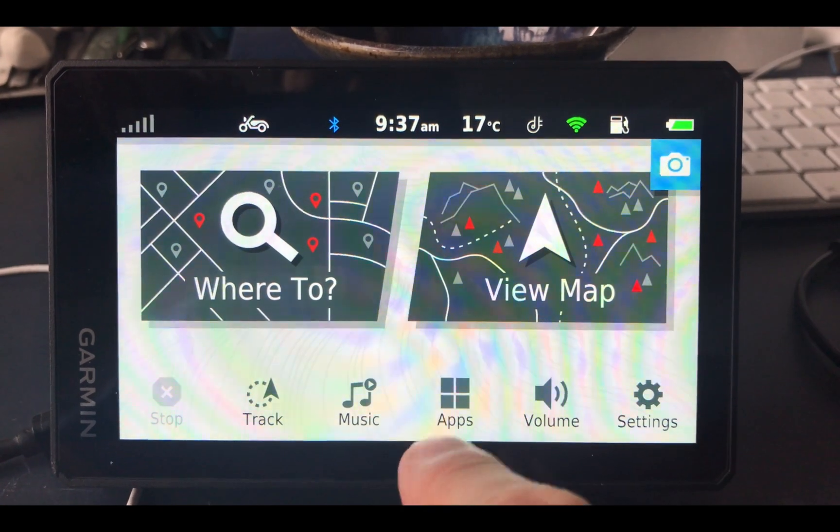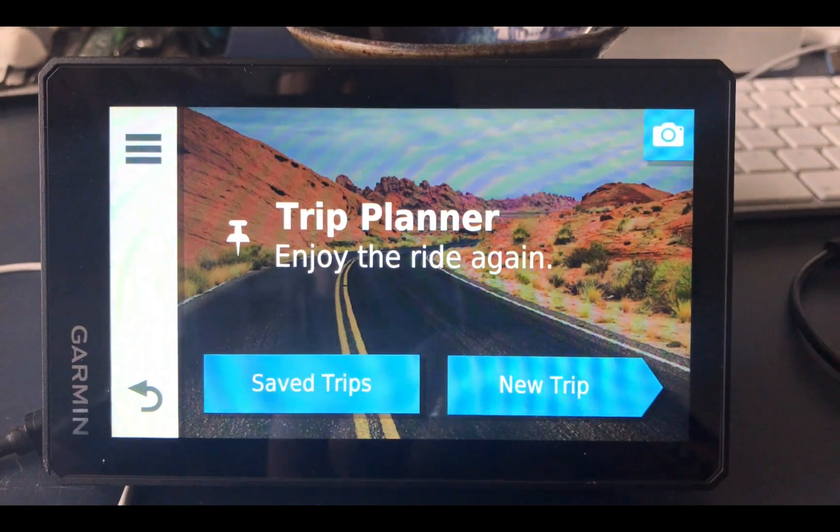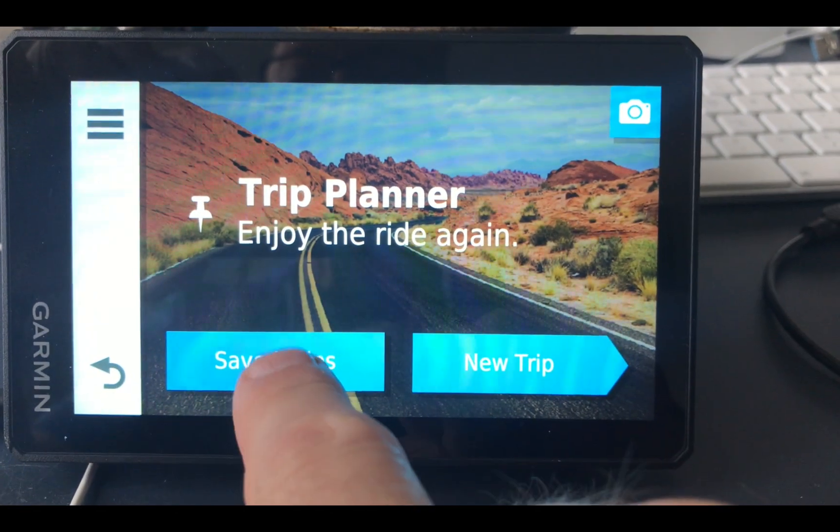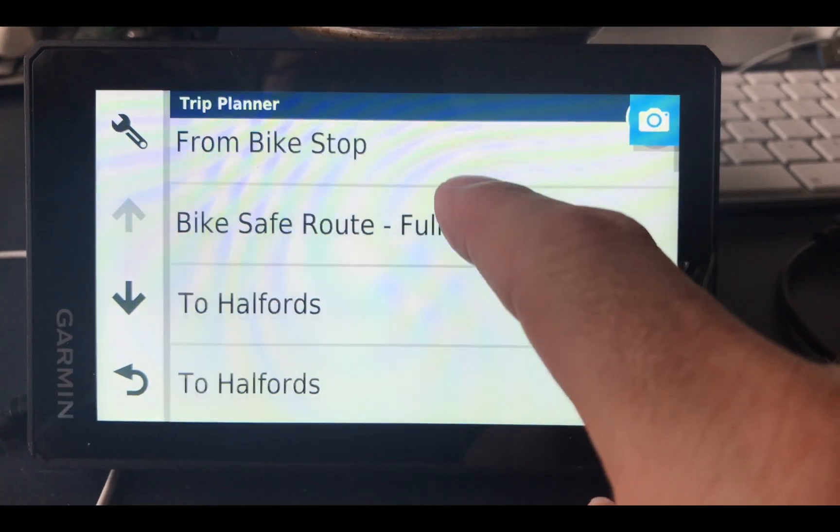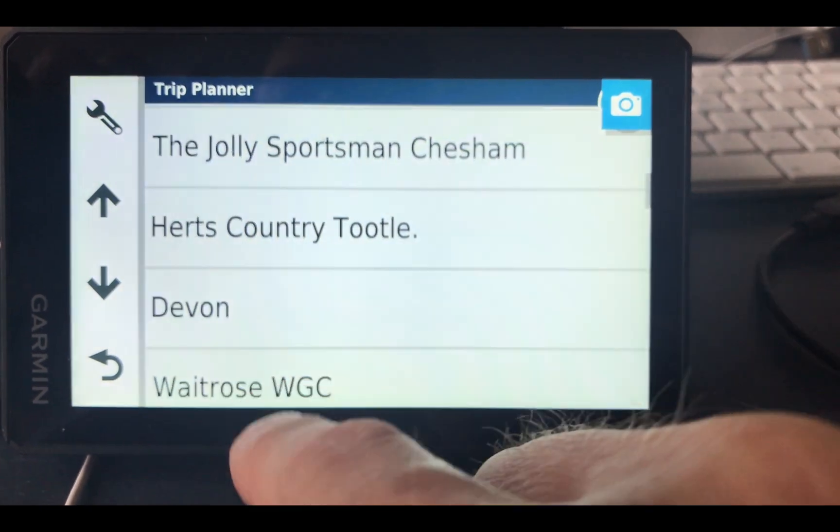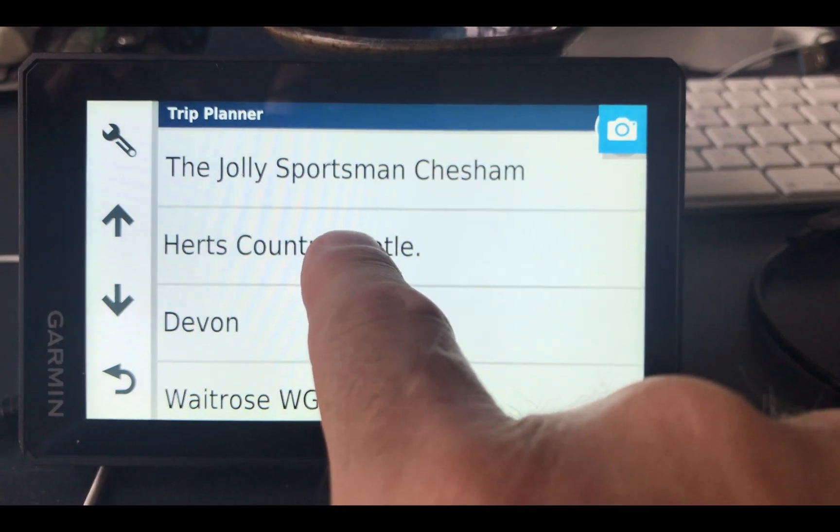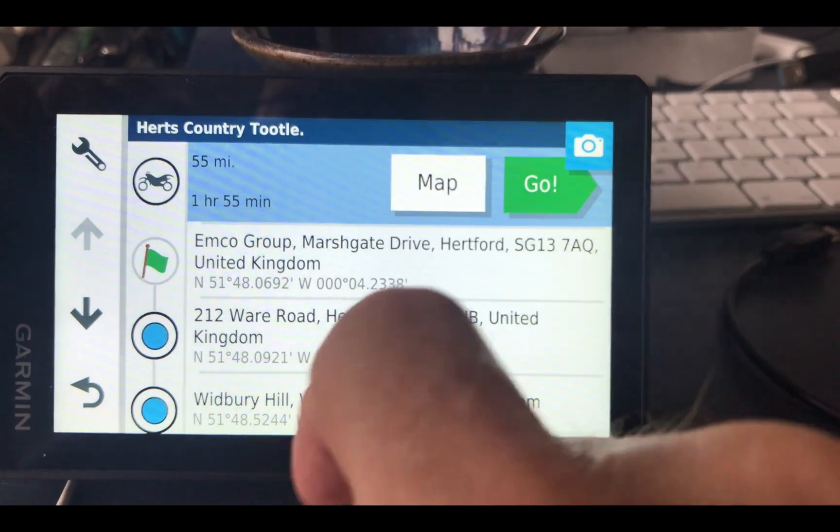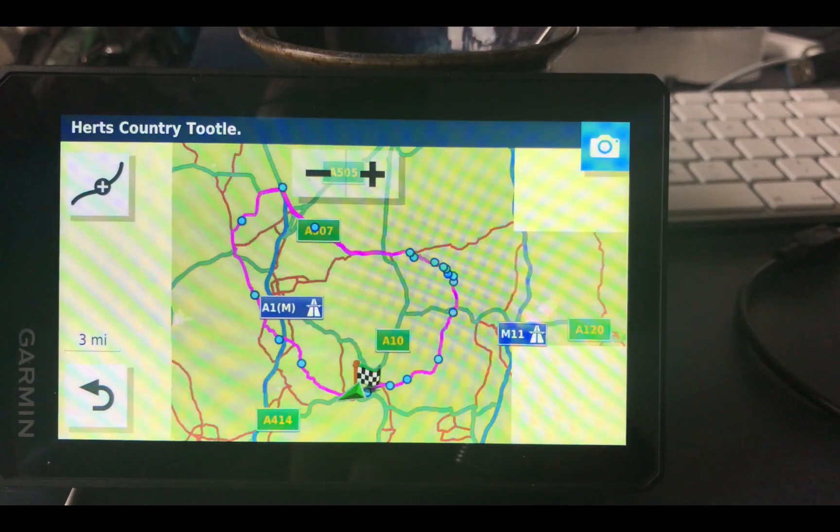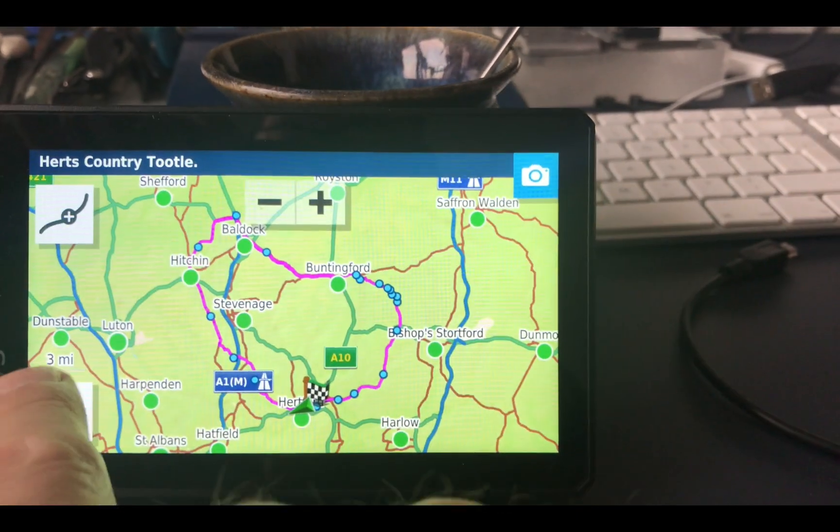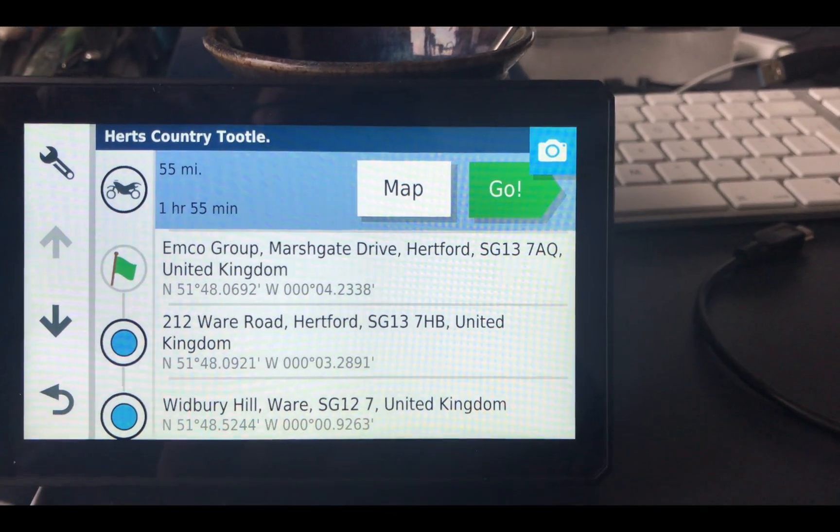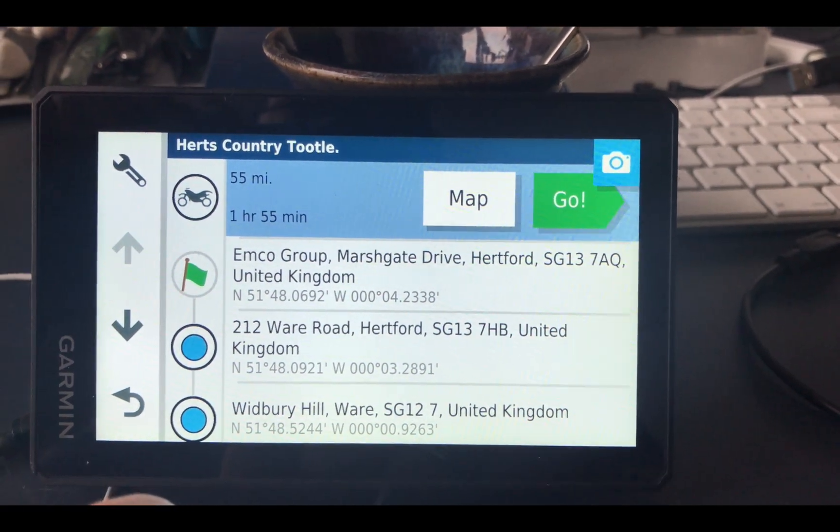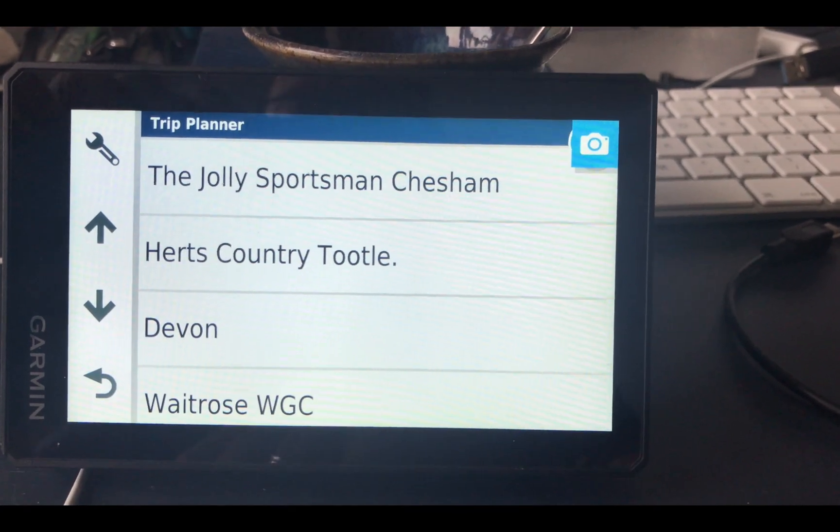So let's prove the point that it's there. If I go to my apps, then to my trip planner, then saved trips, and scroll down, I should see one that says Herts Tuttle. Herts Country Tuttle. And voila, there it is. Let's go to the map so it looks, hopefully it looks the same. Yes, it looks identical. That's perfect. I could say back, and if I wanted to I can navigate and go from this point. So that's how you get a GPX file onto your Garmin device.